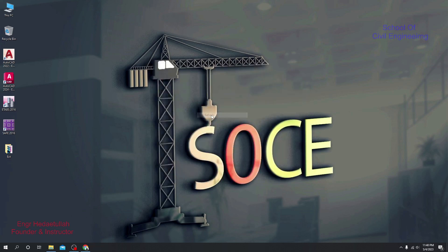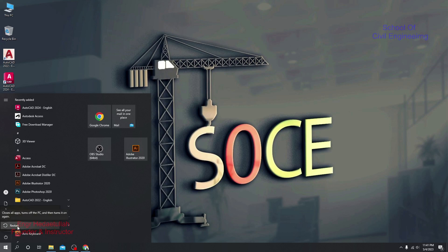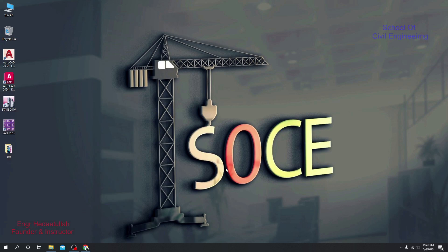The software has been installed. Now restart your PC. I'll click Restart — the recording will stop and after restarting I'll continue with the next process. After restarting, double-click the AutoCAD icon to launch the software and proceed to the activation process.